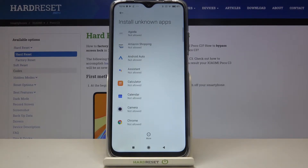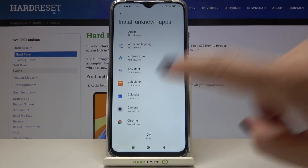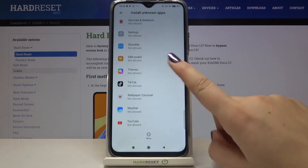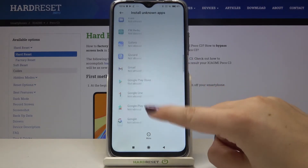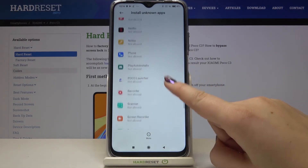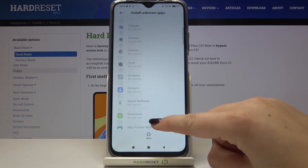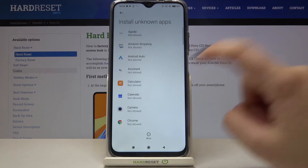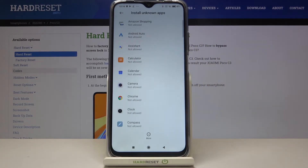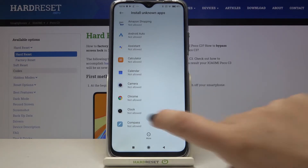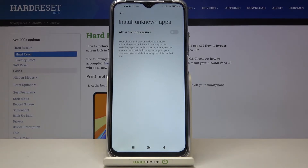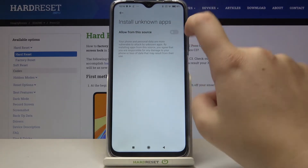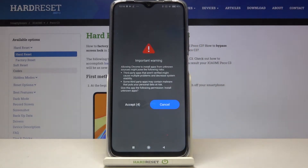Here we've got the list of apps which are allowed or not allowed to install anything, so there are a lot of options to choose from. If you want to allow, for example, Chrome to download some content and install, simply tap on Chrome — and of course it will work with other apps — then tap on the switcher.